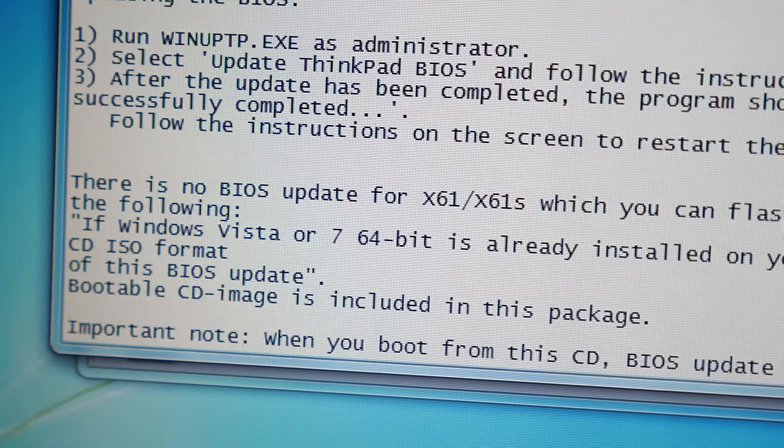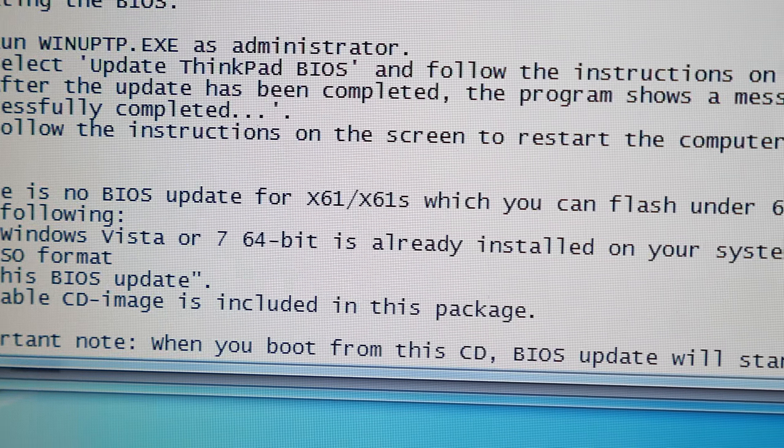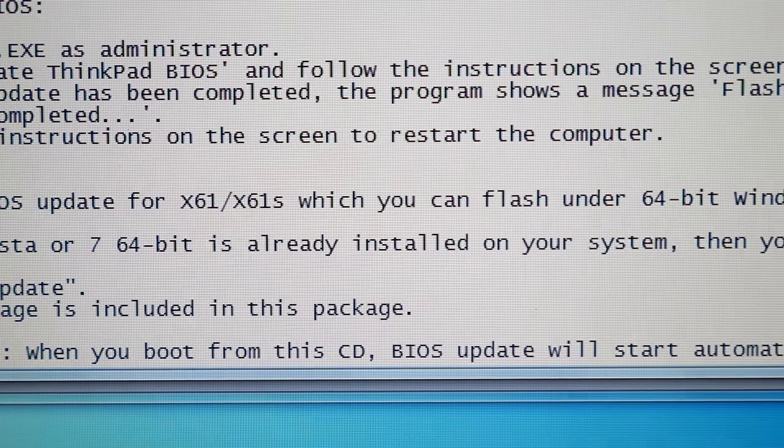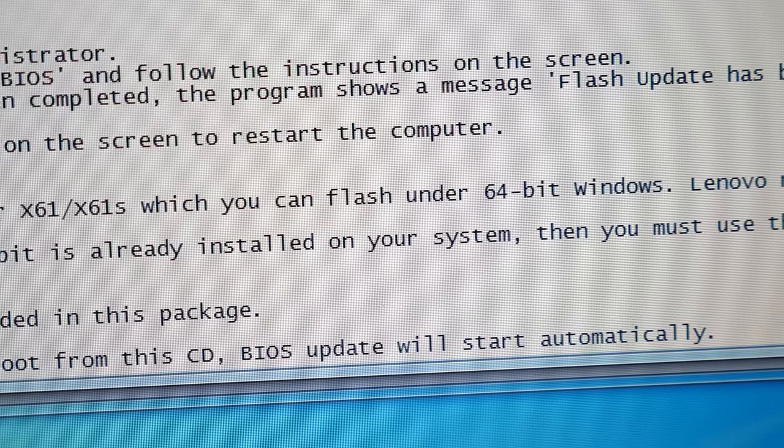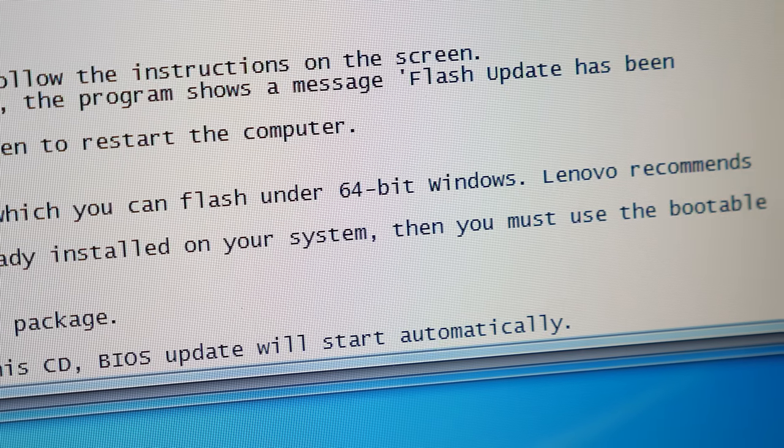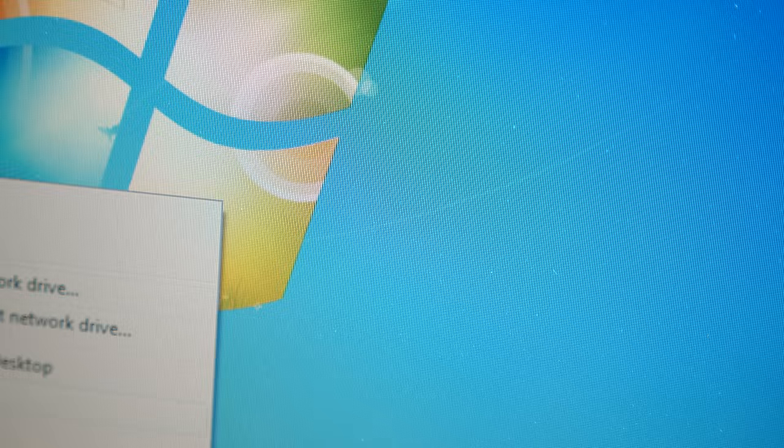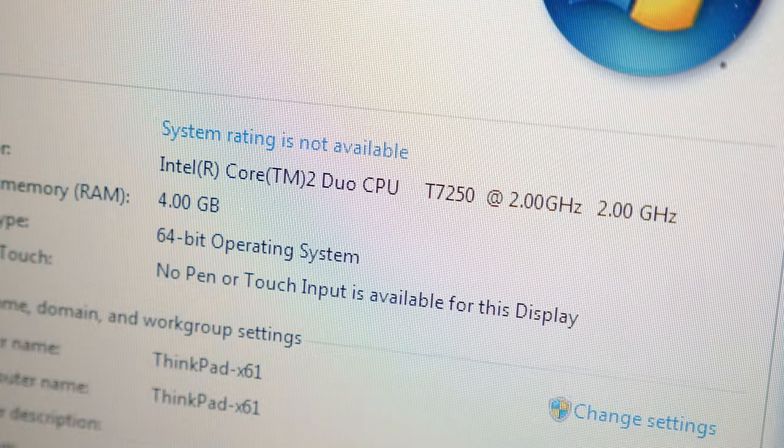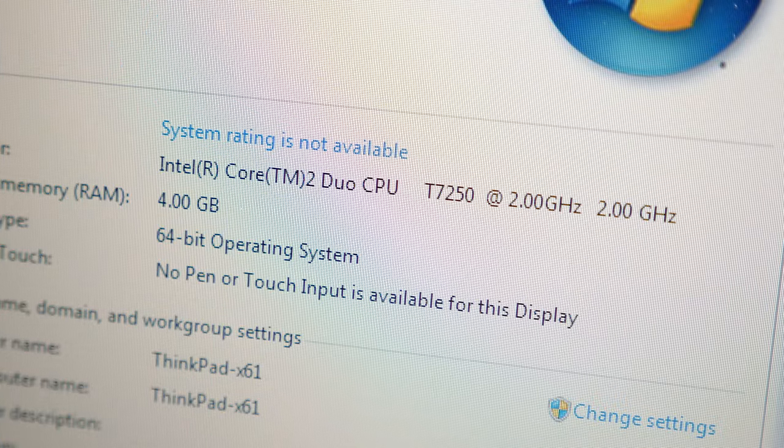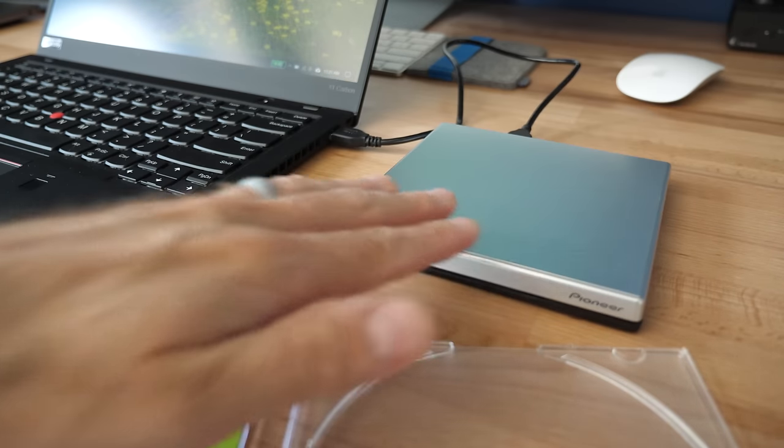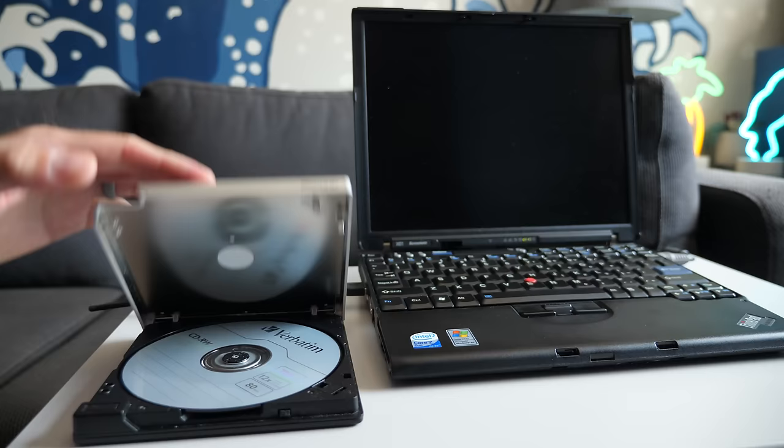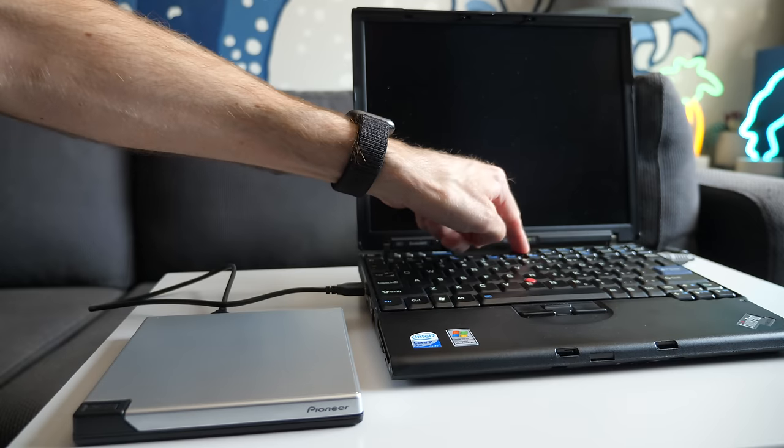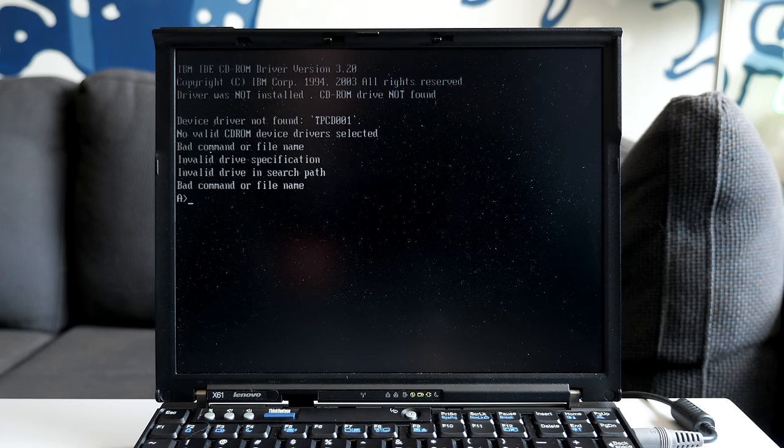I decided to give the update a go, but ran into a few issues. There's an update program available for Windows, but the installation notes made it clear that it only works on 32-bit versions. I had gone with a 64-bit OS to take full advantage of the system's 4 gigabytes of RAM. An alternative was to burn a bootable CD from an included disk image file, which I did. But that failed to work properly, as the CD-ROM drivers weren't compatible with my USB optical drive.